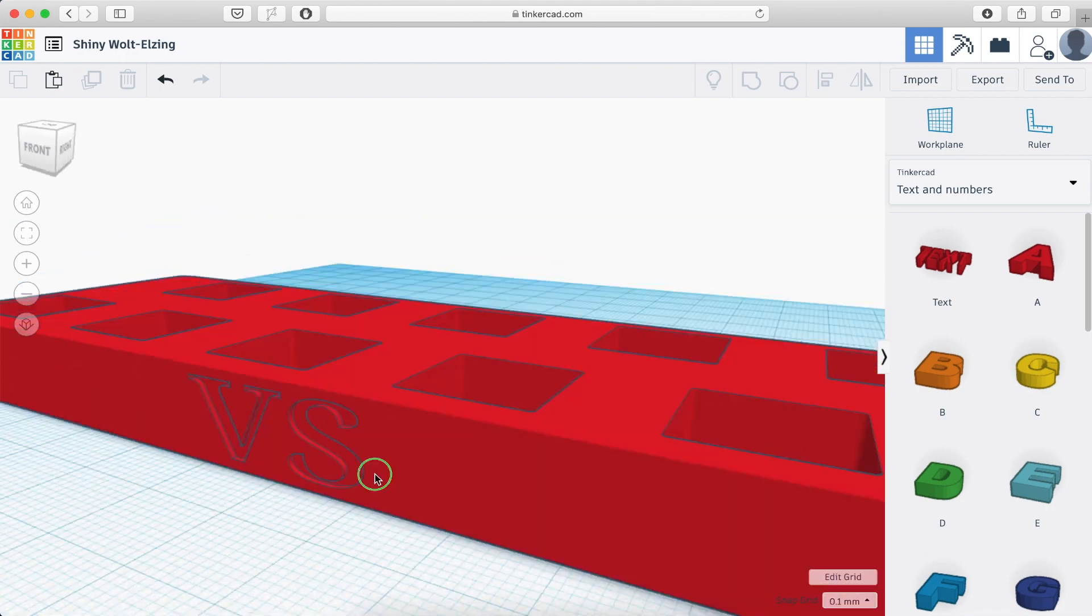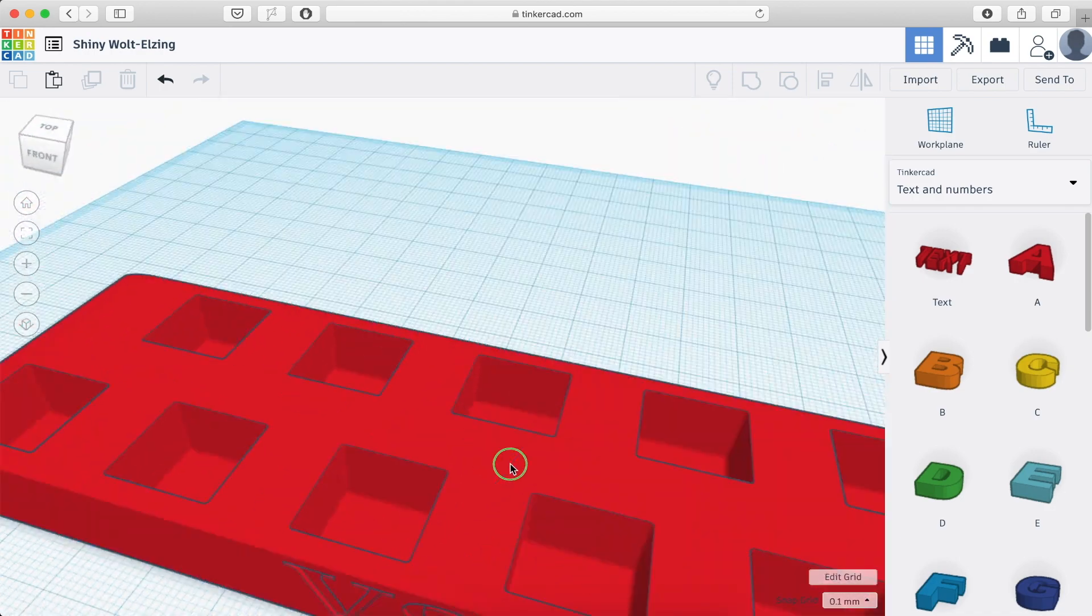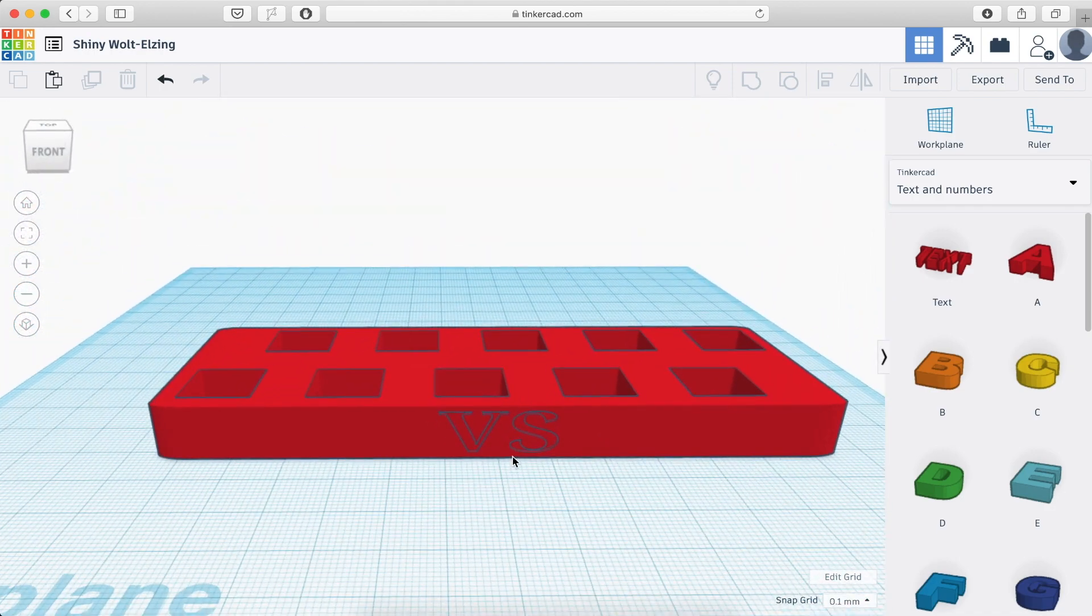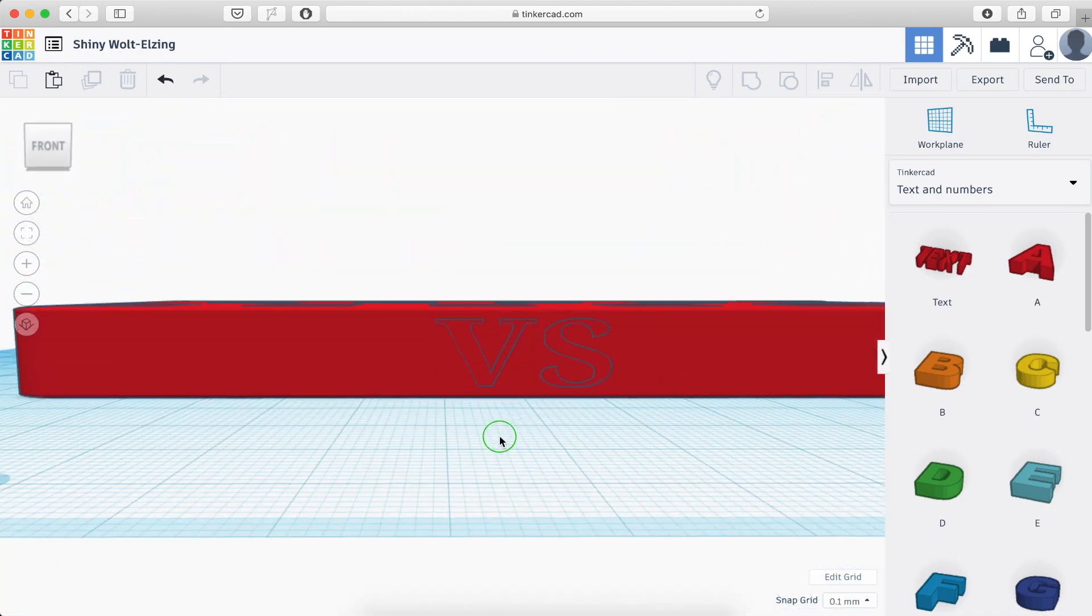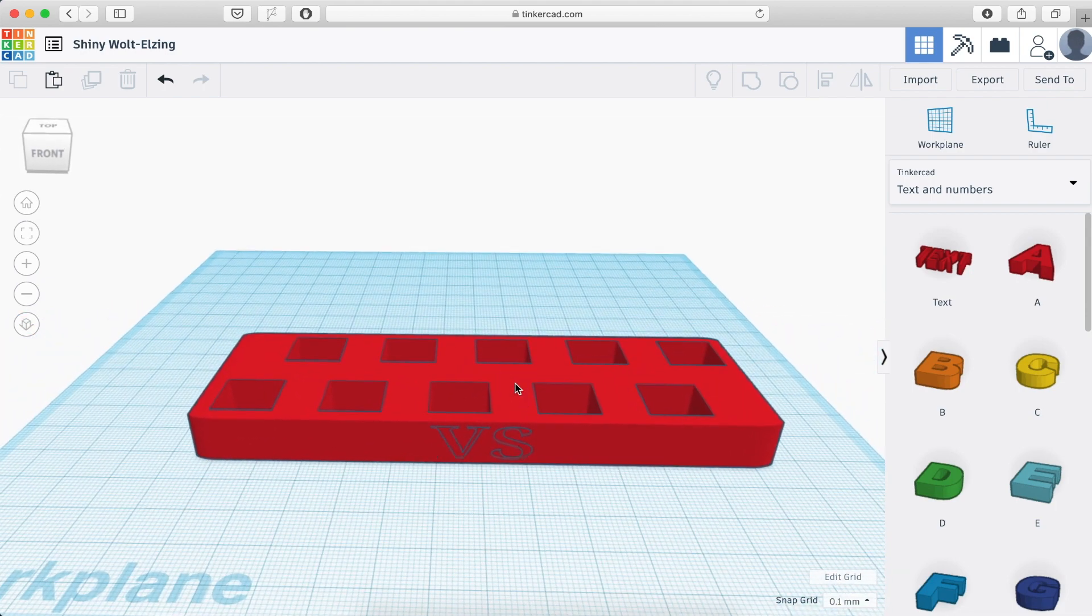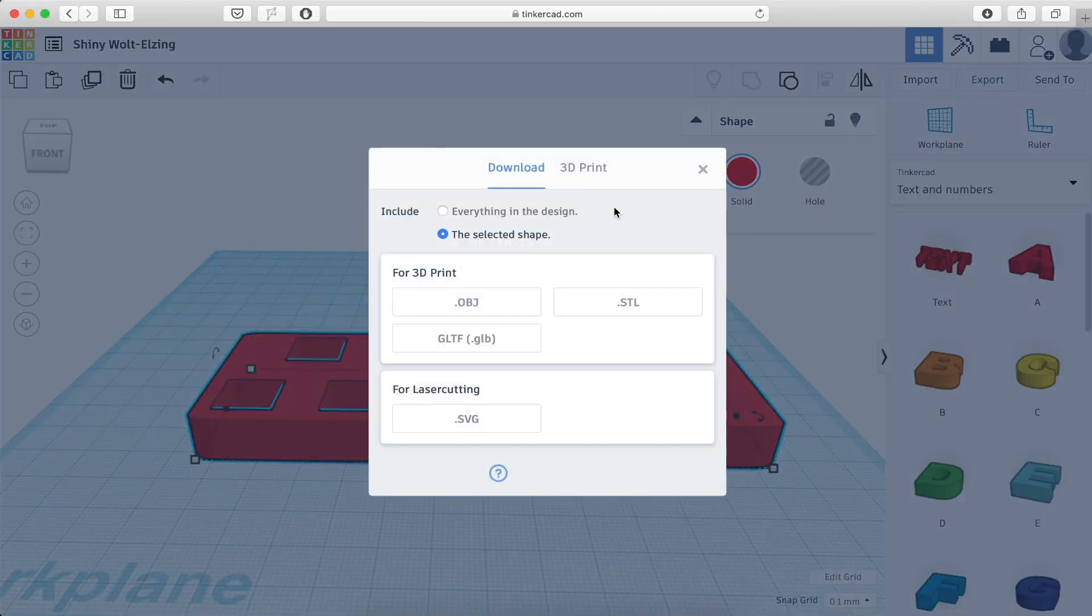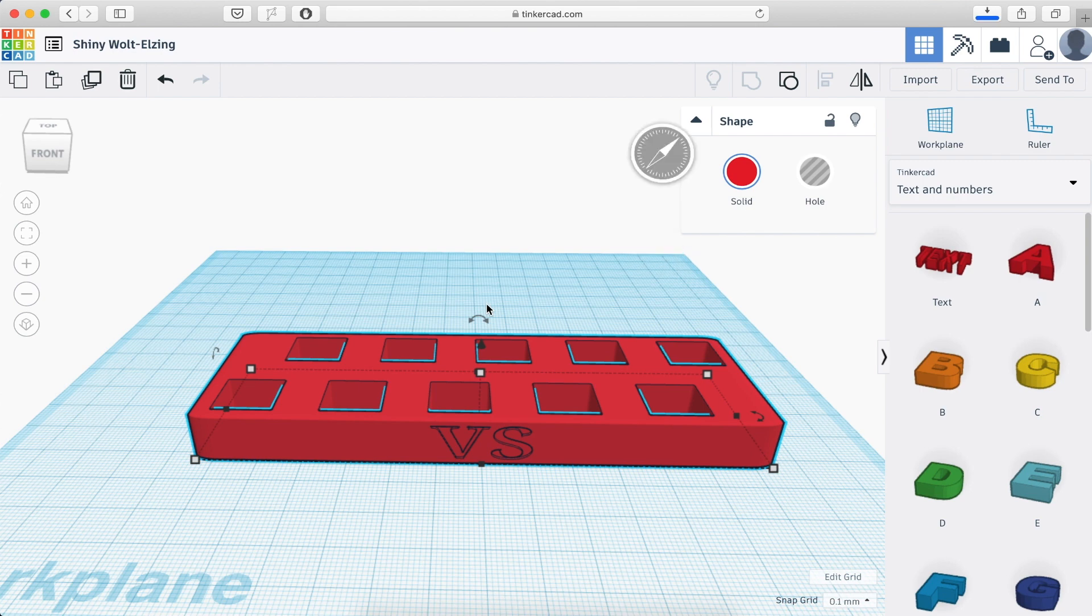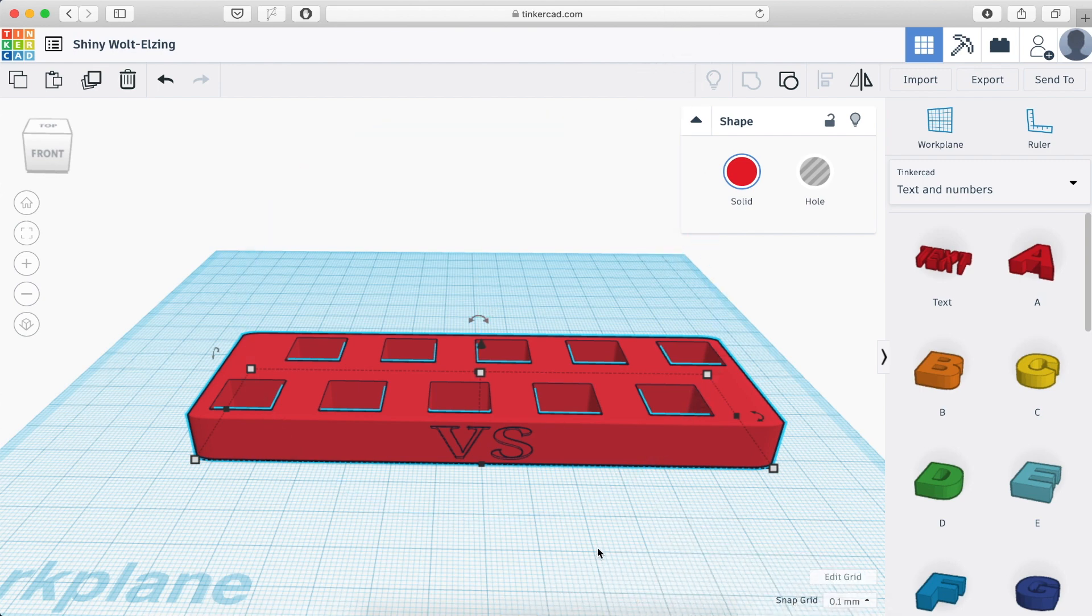And this is how it looks like, which I will say is perfect. Well, perfect, it's good enough. So I click on this one, I export, and I export this as STL. Save. Now let's go to Cura and slice it there.